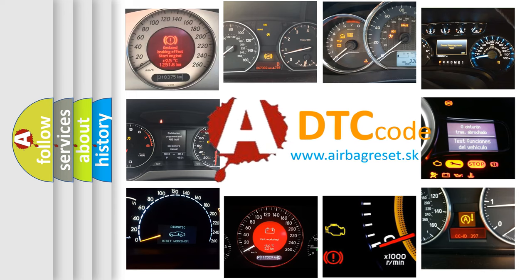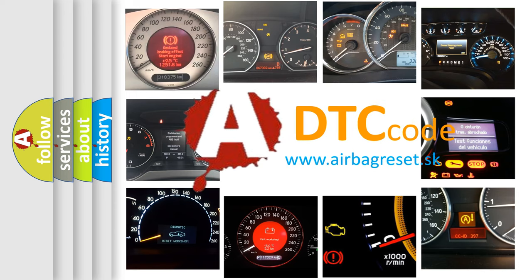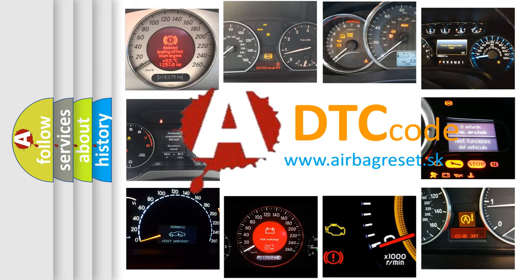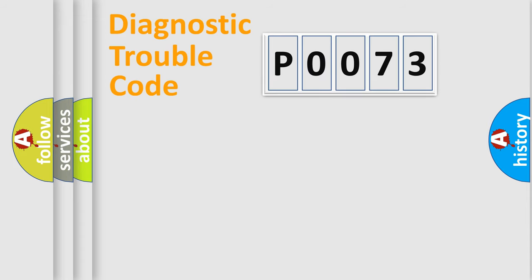What does P0073 mean, or how to correct this fault? Today we will find answers to these questions together. Let's do this.